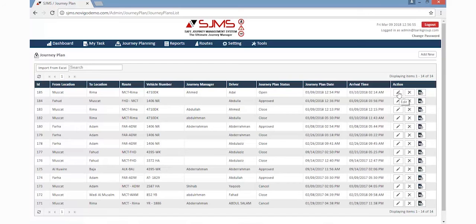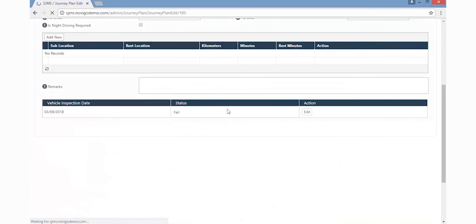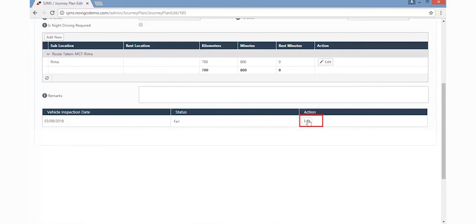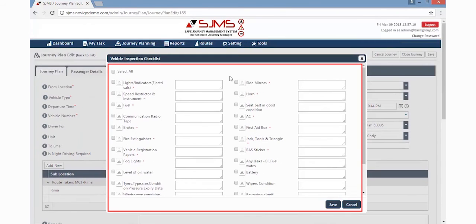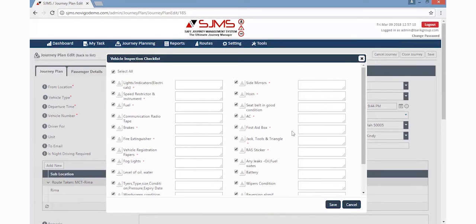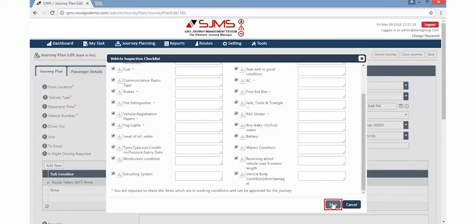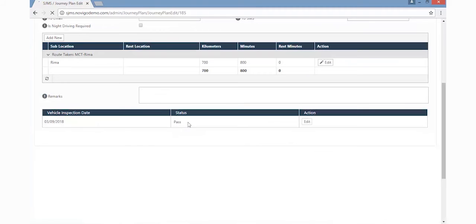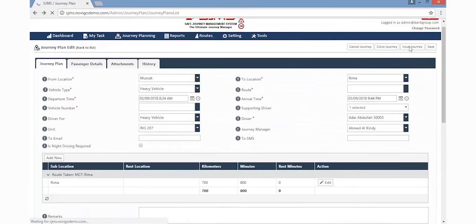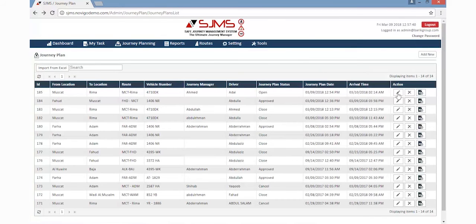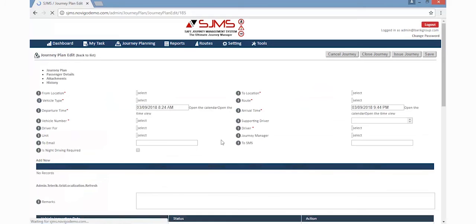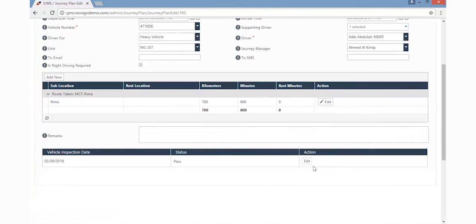The next step is for the inspection manager to inspect all the details regarding the driver and the vehicle. To do this, the inspection manager must click the Edit option provided under the Remarks section. This will display a window which has the details of the safety for the vehicle and the driver. Here, all these options must be checked and saved. This will change the status from Fail to Pass. Only after the inspection manager has passed the details for the journey, the plan is moved to the journey manager to approve the whole journey.